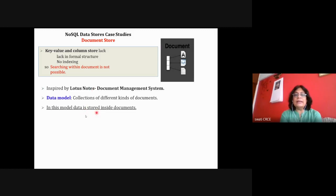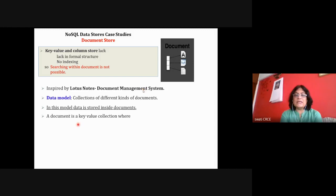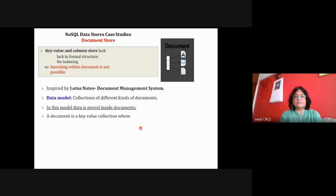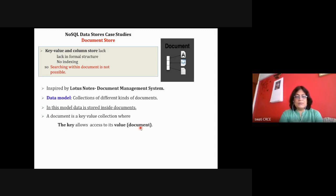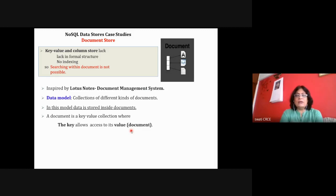In this model, data is stored inside the document. The key is used to access the value — to access a document, there is a key, so every document is accessed by a key. These documents are not forced to have a particular schema; there is no fixed structure for every document. Your table contains a collection of documents, so one document may be different from another.